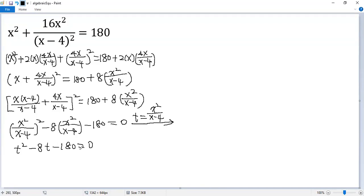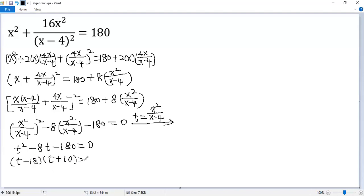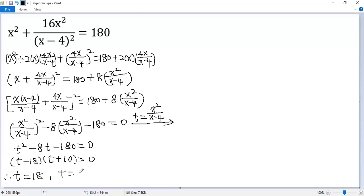We can factor this one, which is (t minus 18) times (t plus 10) equals 0. So we get two solutions: t equals 18, and t equals negative 10.